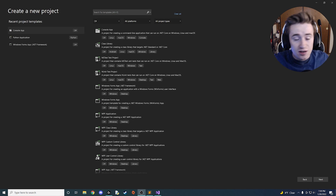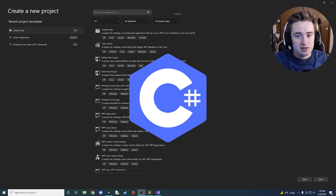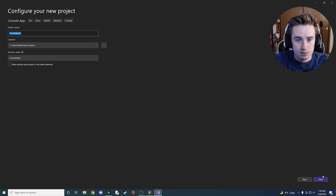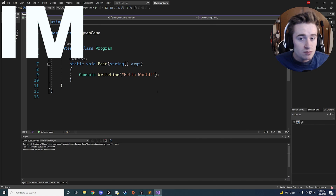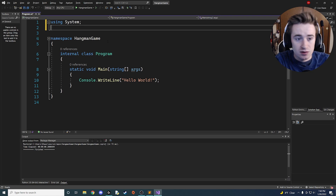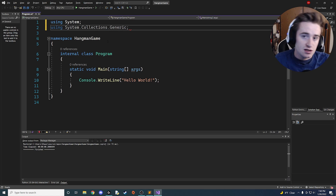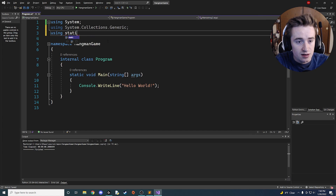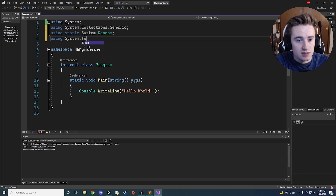Welcome back to another tutorial. Today we're going to be making Hangman, an awesome game, and we're going to make it in C#. Go ahead and launch your Visual Studio and create a C# console app, name it whatever you'd like, and let's get right into it. We're going to import some things: using System.Collections.Generic, which will allow us to use things like a list, then using static System.Random, and finally using System.Text.